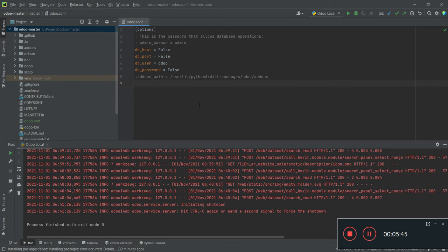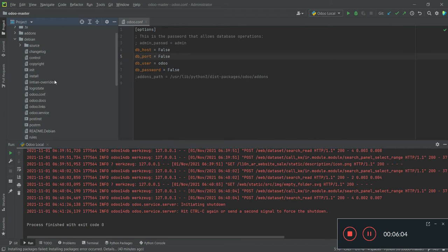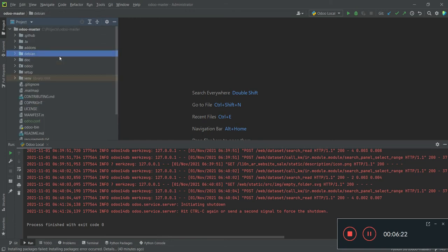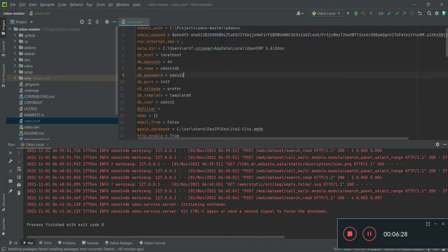After downloading the repository, you need to configure your editor so it can run using Python. The first thing after downloading is to go to the Debian directory and grab the odoo.conf file — this is very important. Here you need to provide all the necessary information so that Odoo can configure the database and run. You need to copy this odoo.conf file and paste it into the root directory of your odoo-master folder.